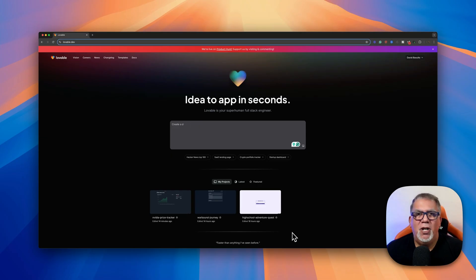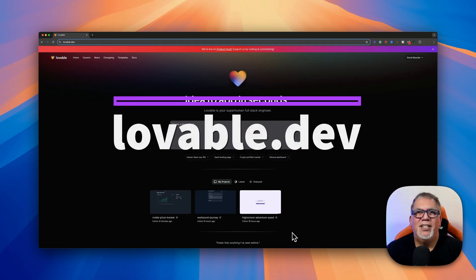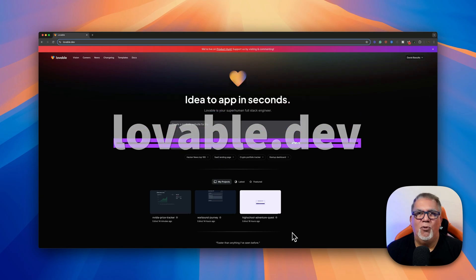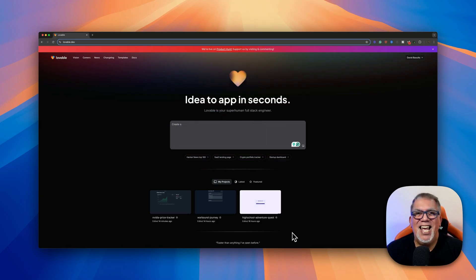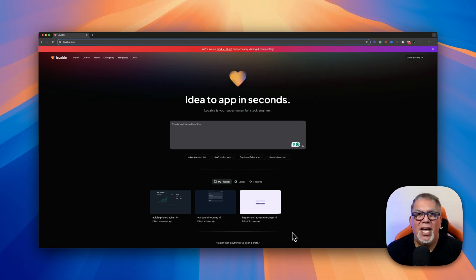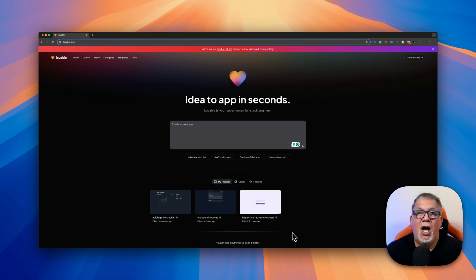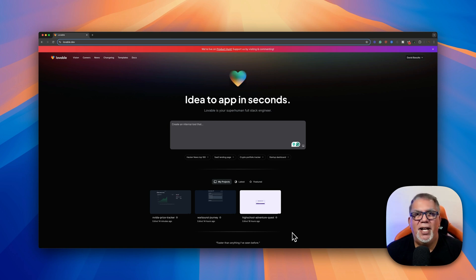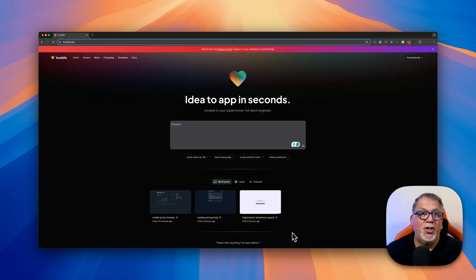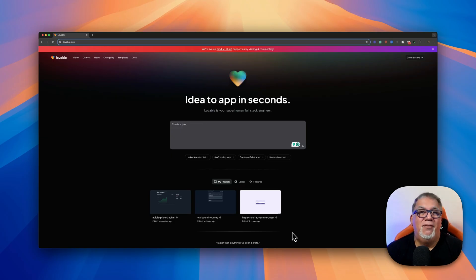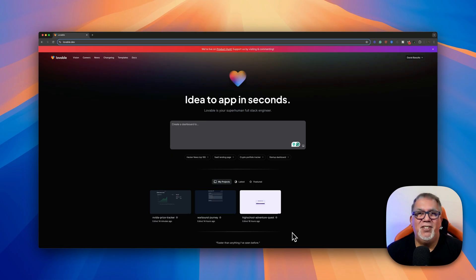Before we jump into this tutorial, let me give you a quick overview of what makes Lovable.dev so powerful and why you're going to love it. So what is Lovable.dev? It's an AI-powered platform designed to make creating apps and software incredibly easy. All you have to do is describe your idea in plain language and Lovable.dev brings it to life as a fully functional app with no coding required. Here's some of the standout features. First, it uses a natural language interface. That means you can just tell it what you need and it handles all the heavy lifting for you.